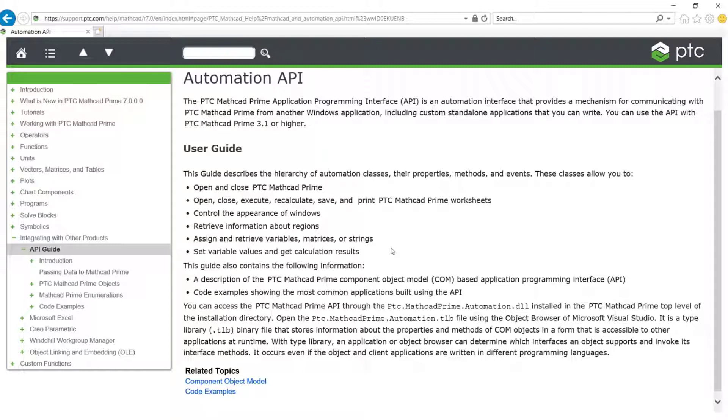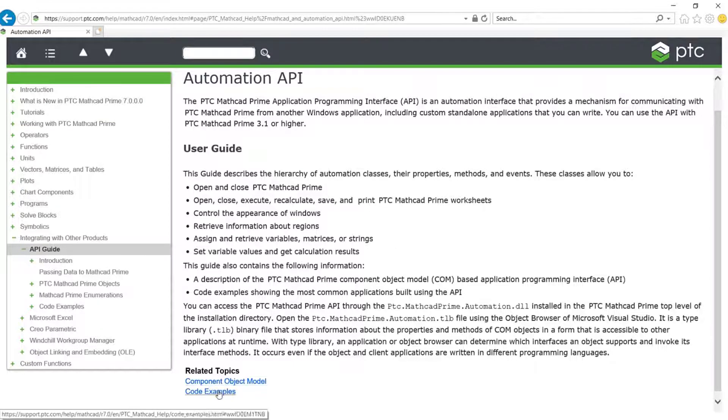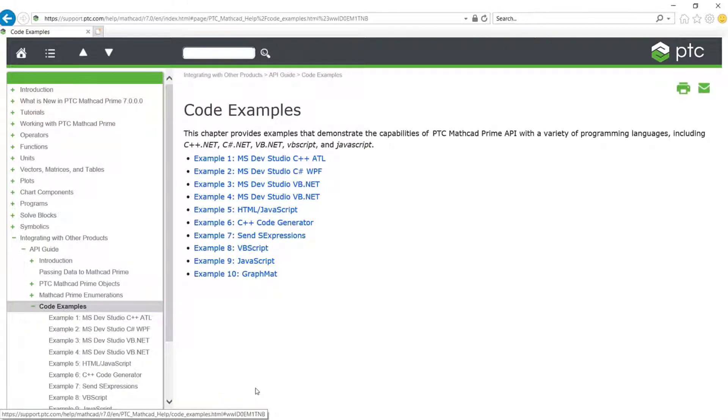It also consists of a collection of code examples using many languages such as C++, C Sharp, VB, Java. These are available for download,